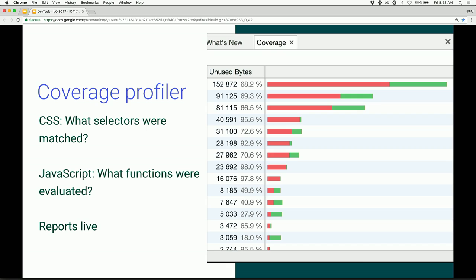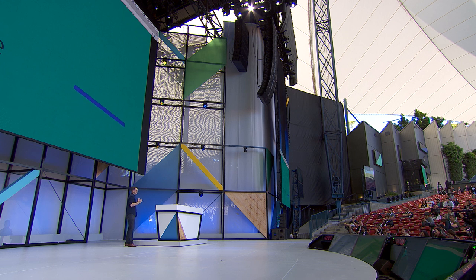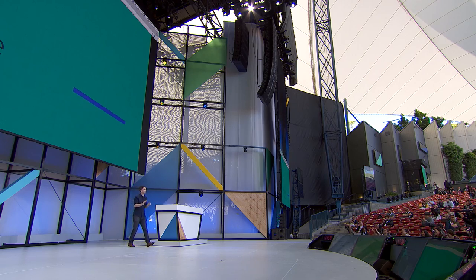So, the coverage profiler gives you this sort of insight. Armed with this data, you can go to town. The red, unused bytes, they are not your friend. They are not your user's friend either. Don't send users red bytes. Nobody likes that. Check it out. The coverage profiler. But then again, thanks. Then again, sometimes all the bytes that you're running on the page are not necessarily yours. They're someone else's. They're third party code.